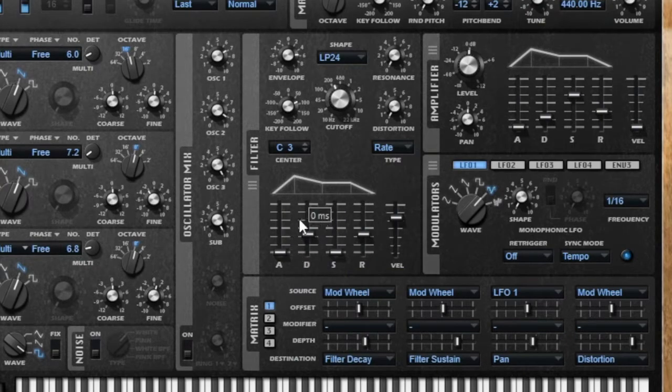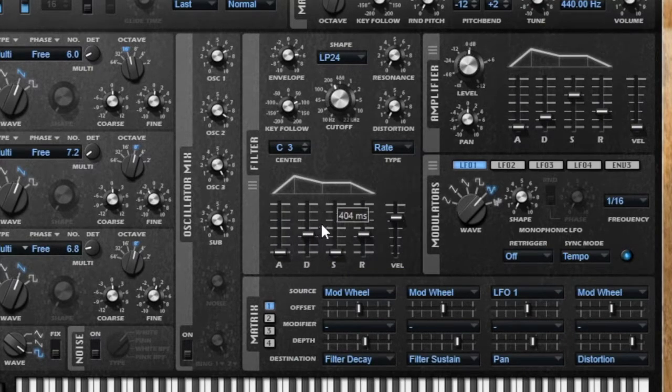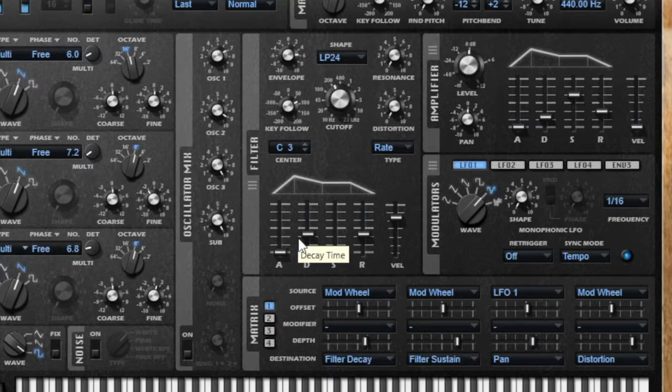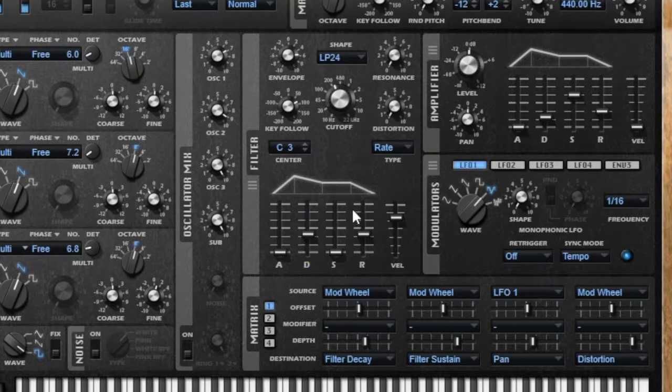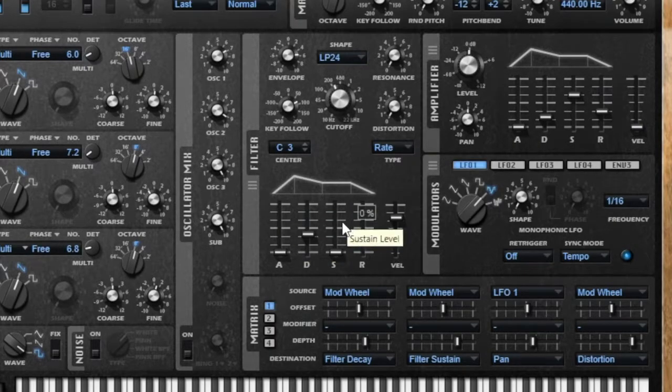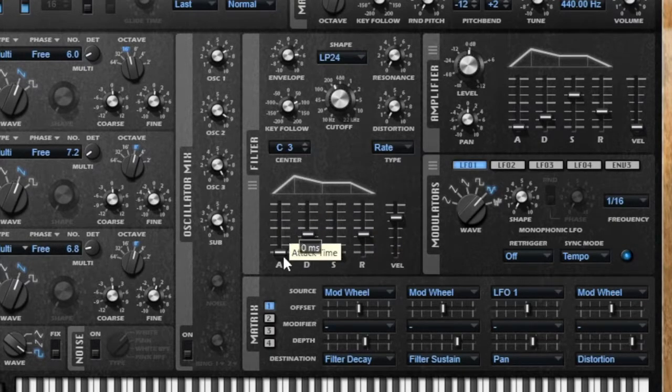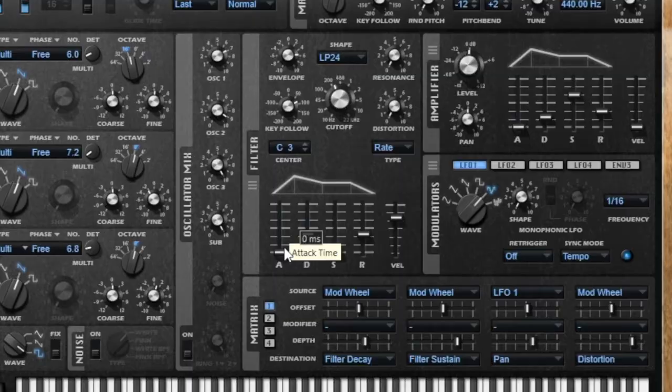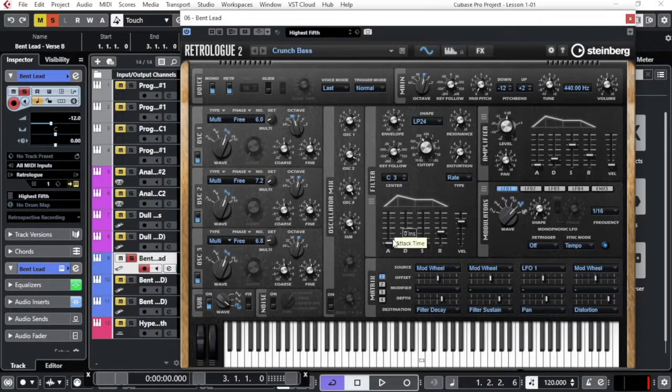If you shape the sound with these four meters, you really can do a lot of things with them. So let's try and see with the attack, for example, how we can change the sound.